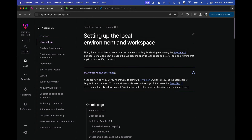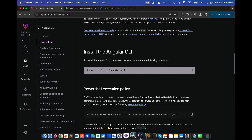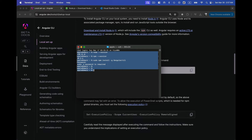Copy the install command from the Angular documentation. If you're using Mac or Ubuntu, you'll need to add the `sudo` keyword before the command, then paste and hit Enter. It will ask for your system password. The installation will take some time. Once complete, I suggest reopening the terminal so that the newly installed packages are properly updated.